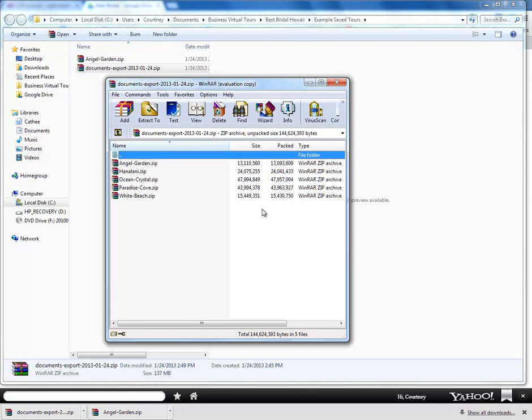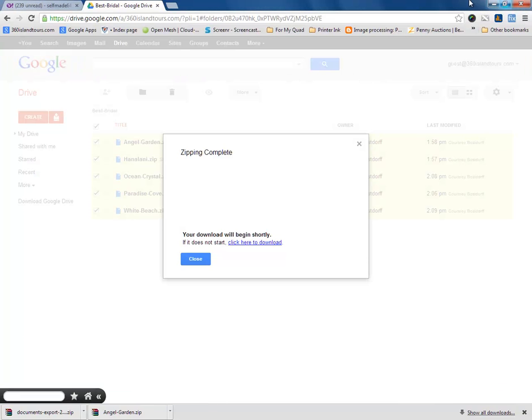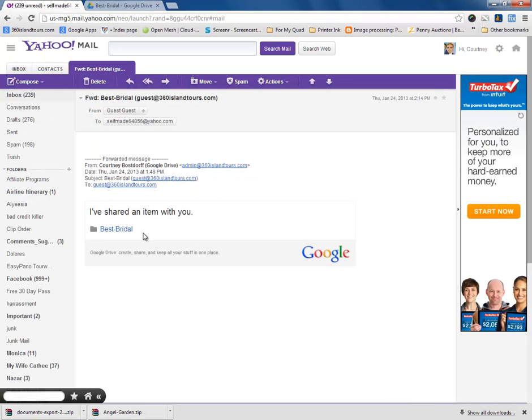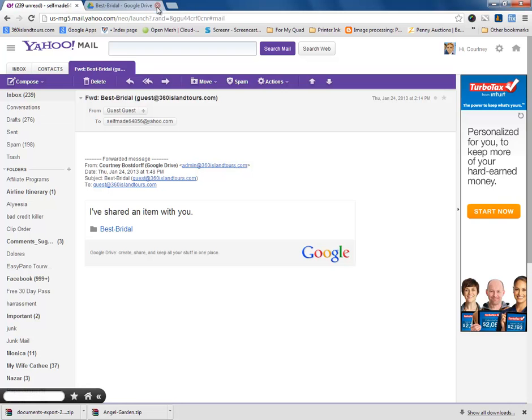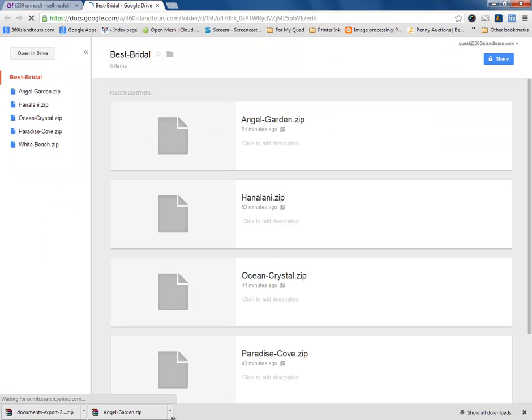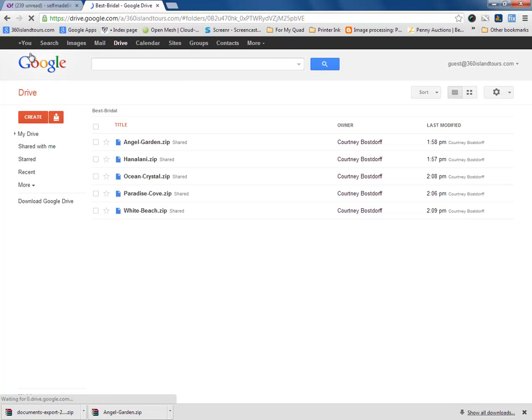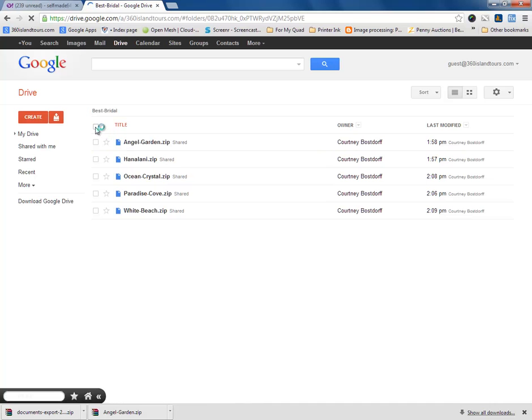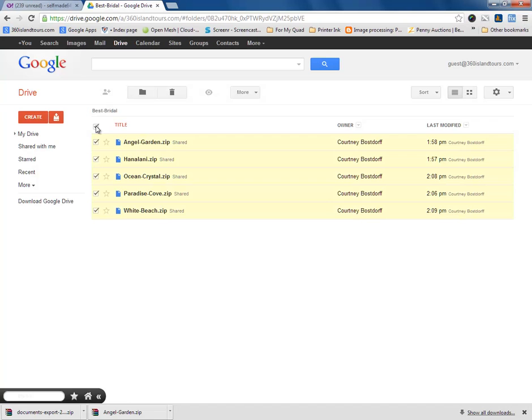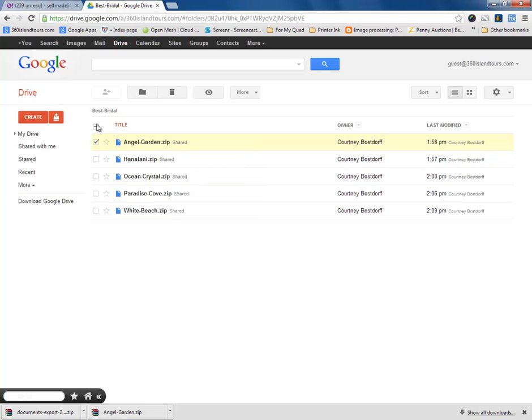So, what we have basically done here is we located the email that I had sent you that contains your virtual tour content. We opened up the link to the files. We clicked on Open and Drive so that we could have access to the files. And next, depending on how we wanted to download them, we either downloaded them one by one or we selected all of them. And to download one by one, you just right click on the name and select download. Put it in the folder that you want it to go into on your desktop.